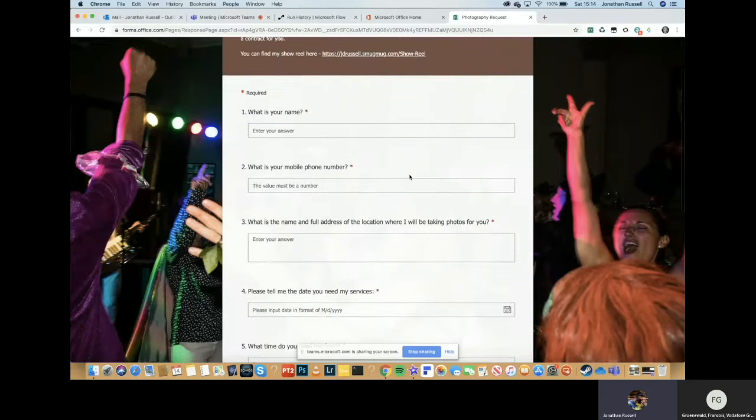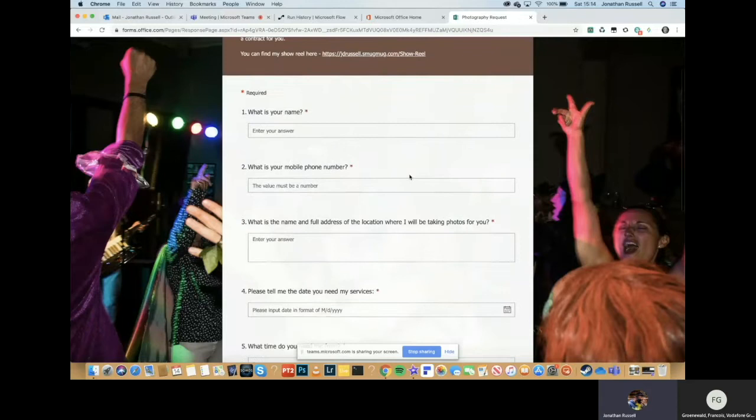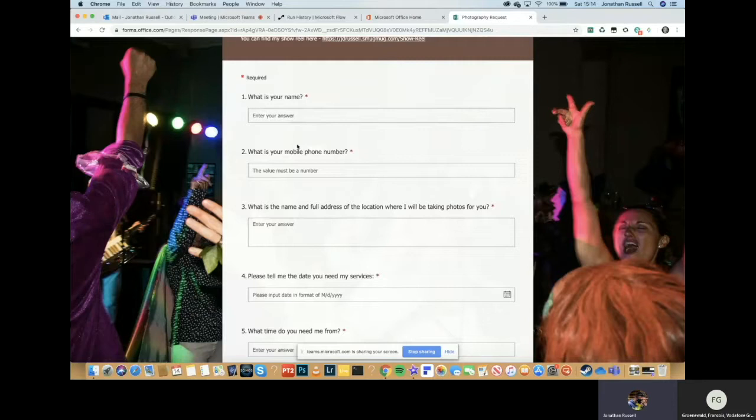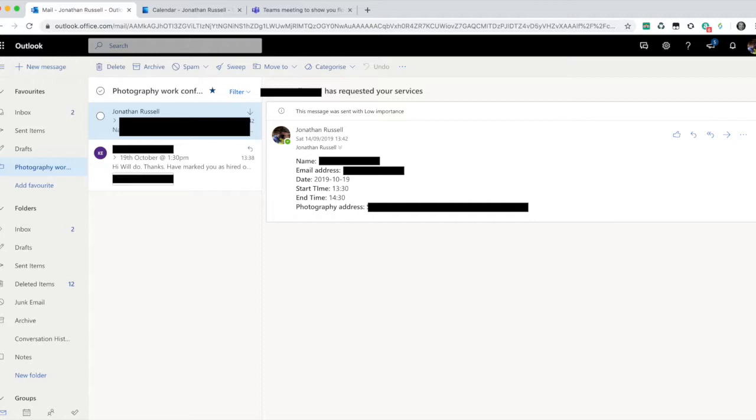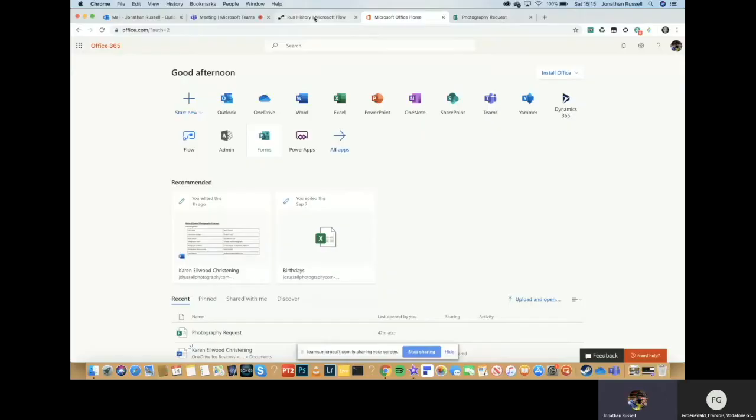So if we go into forms, I've created a form for photography requests. I've used this just now for someone who wants to book me for photography. So I've sent them the link to this, they filled in all the details. And then I got an email telling me her name and that she wants to book me. I'll create the flow from scratch.